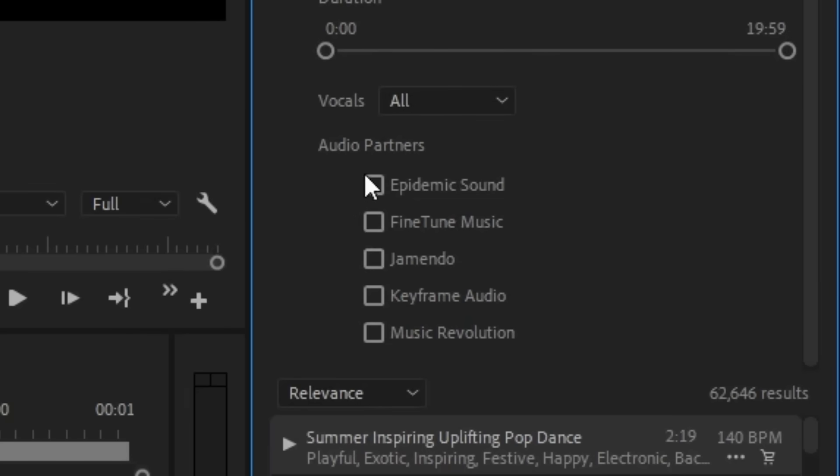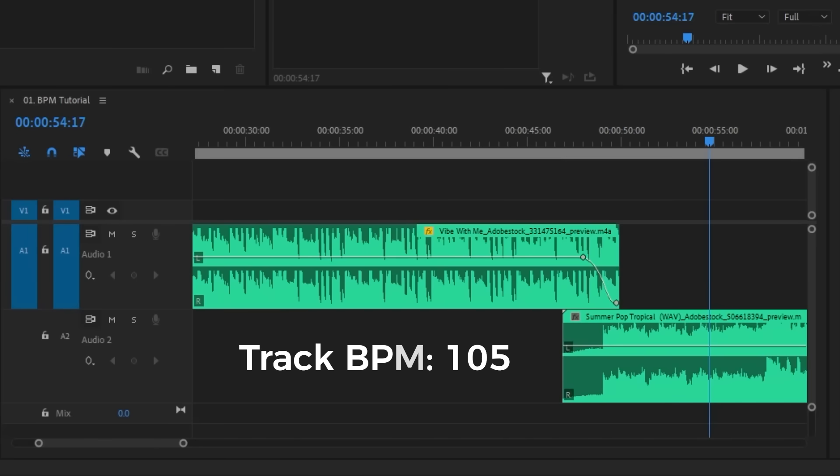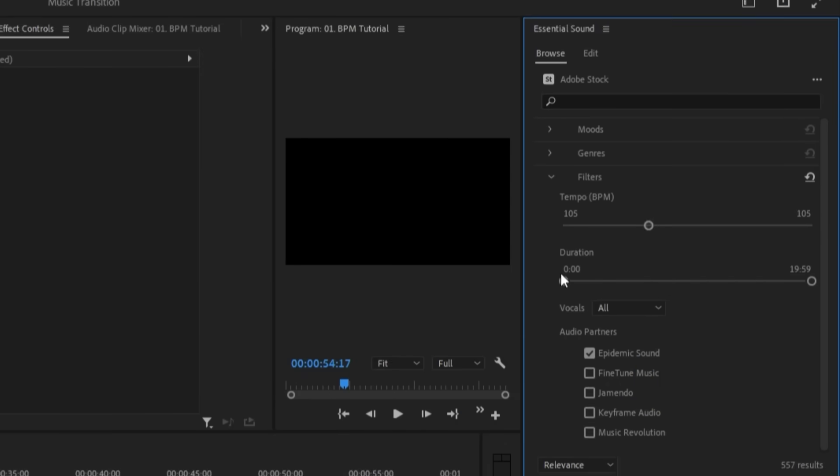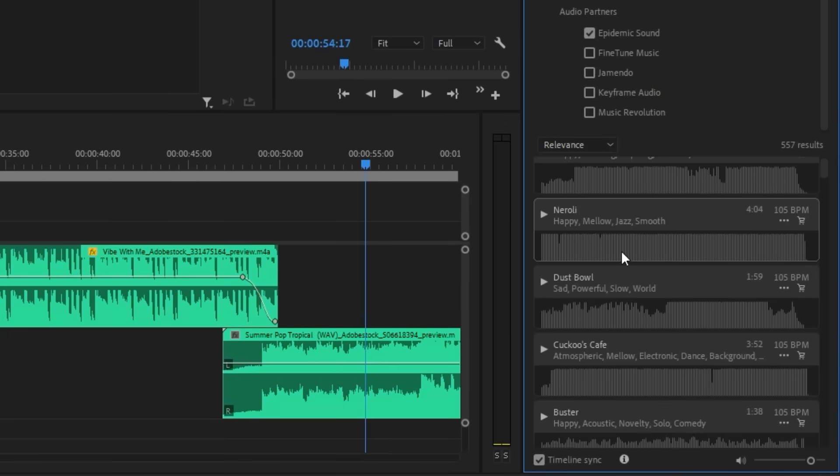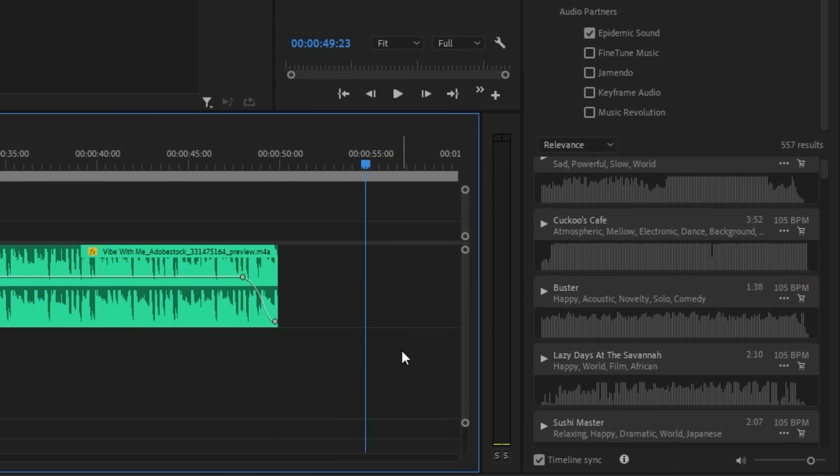As I said before, I'm using Epidemic Sound because of their unmatched quality in music. I know that my track's BPM is 105 because I chose it earlier from this library, so I can find another track with the same BPM by adjusting the Tempo BPM slider. Just like that, I now have hundreds of songs that I can choose from with the same tempo.